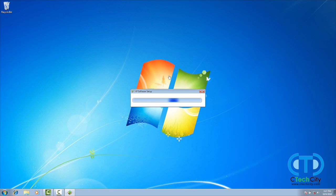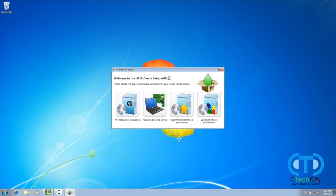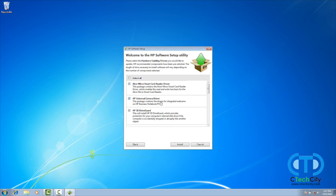Once it has loaded, select Hardware Enabling Drivers. In this menu, you will want to ensure that all of the options are selected, and then click Install.